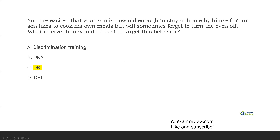The best intervention to use first is DRI, because this targets a replacement behavior where the son is not going to be able to forget to turn the oven off. Don't worry about how that looks — that's not what the question is asking. The test wants to know: you have a safety skill, you need a replacement behavior — DRI is the answer. So our answer is C, DRI.